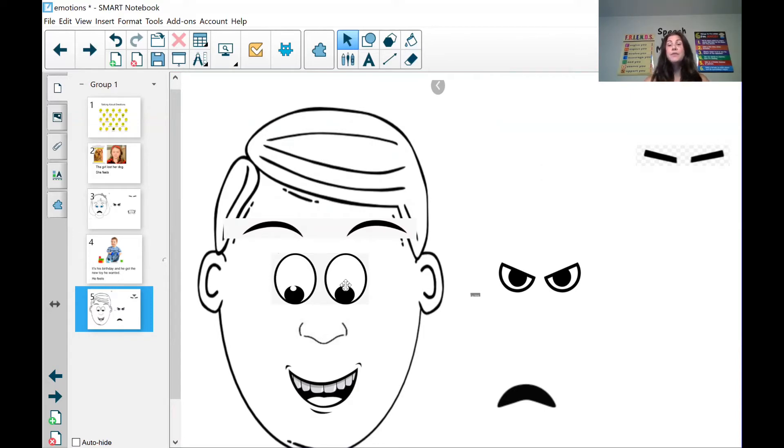So now again, on the count of three, I want you guys to show me your happy faces. One, two, three.